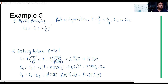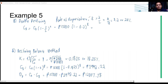For the book value at year 8 using double declining balance, it is the original cost times 1 minus K (which is 2/L = 0.2), raised to N = 8. So: 15,000 multiplied by 1 minus 0.2, raised to 8, giving us approximately 2,516.58.